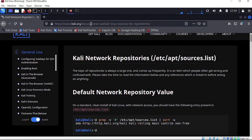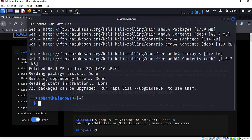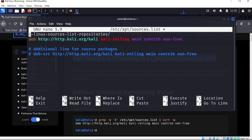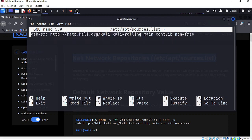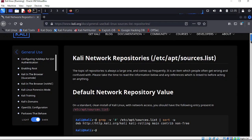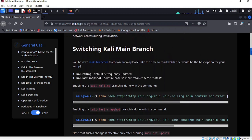I will give the link in description also, or you can search in Google. This is the official Kali webpage. Here you can see if you scroll down - 'Kali network repository', 'etc/apt/sources.list'. If we go to our terminal and type: sudo nano /etc/apt/sources.list. Here you can see this kind of thing will open. Scroll a little bit more down and you can see 'default network repository value'.